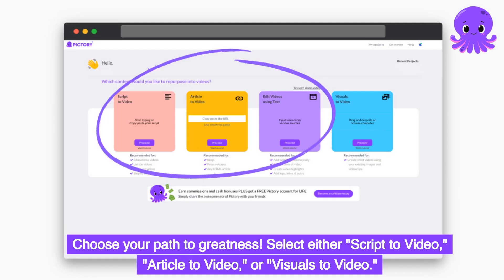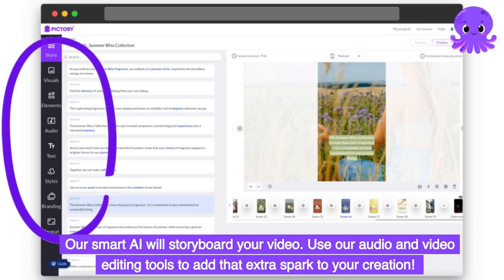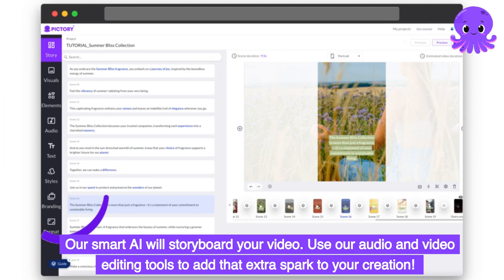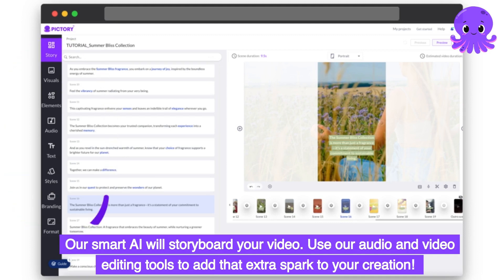Select either script to video, article to video, or visuals to video. Stand out from the crowd — pick a customizable template that aligns with your content or brand identity. Our smart AI will storyboard your video. Use our audio and video editing tools to add that extra spark to your creation.